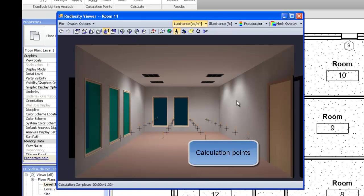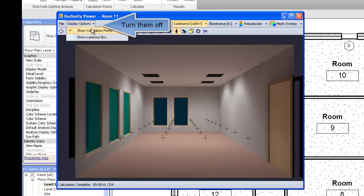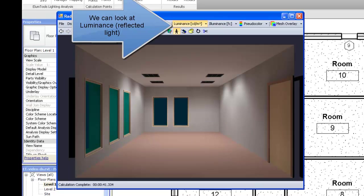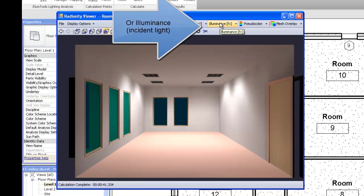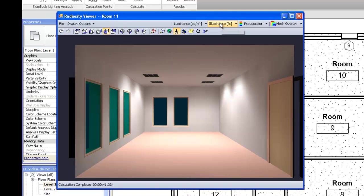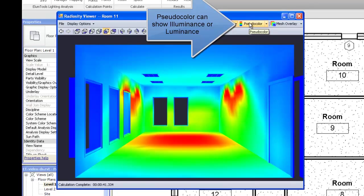The calculation points are visible in the rendered view. We can turn them off at any time from the display options. We can look at luminance, which is reflected light, or illuminance, which is incident light. Pseudocolor can show luminance or illuminance.